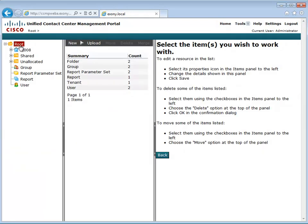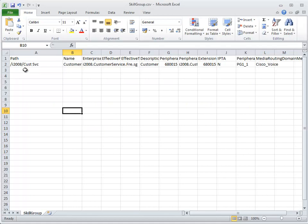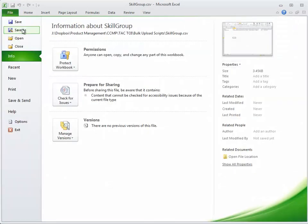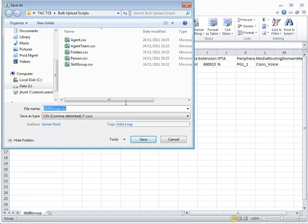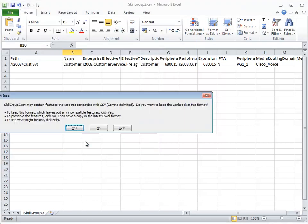We've incorrectly named the customer service folder in the upload file. We don't need to resubmit all the skill groups, so we'll create a new file with the corrected skill group only.